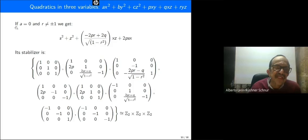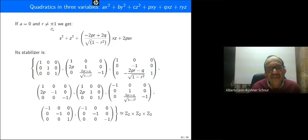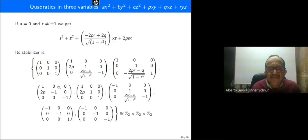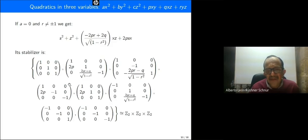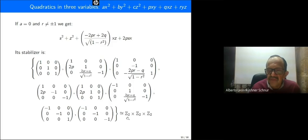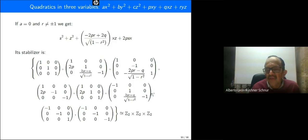In the very special case a equal to zero and r different from plus or minus one, we get this quadratic and its stabilizer is an abelian group of eight elements, isomorphic to Z2 × Z2 × Z2, since all the elements shown have order two.